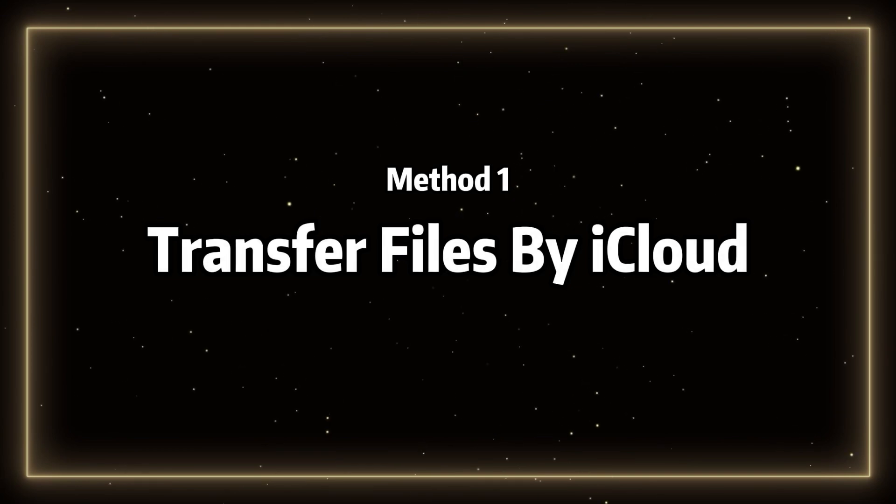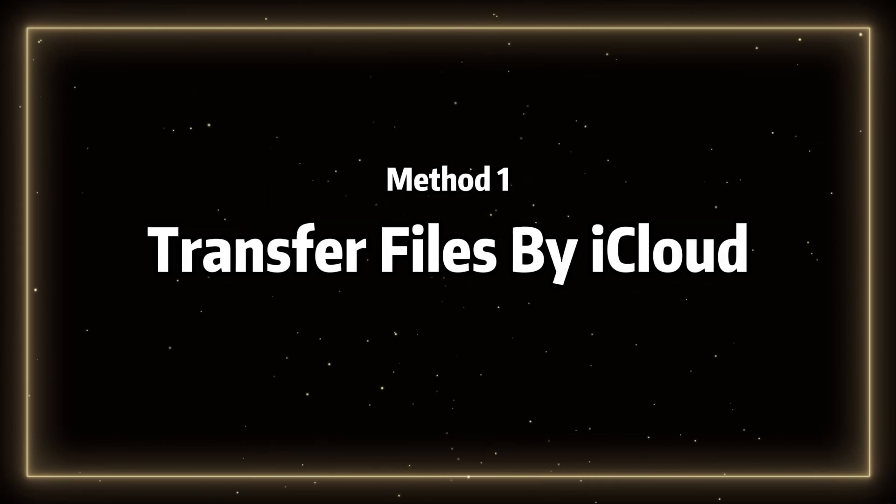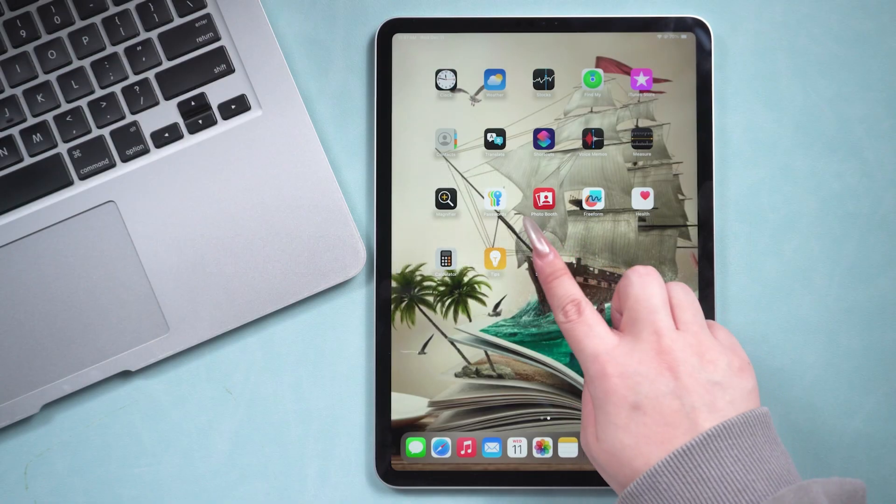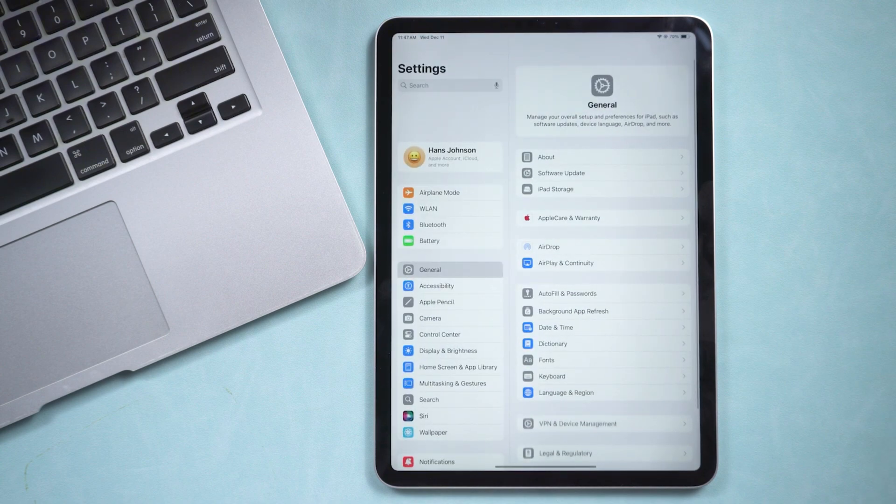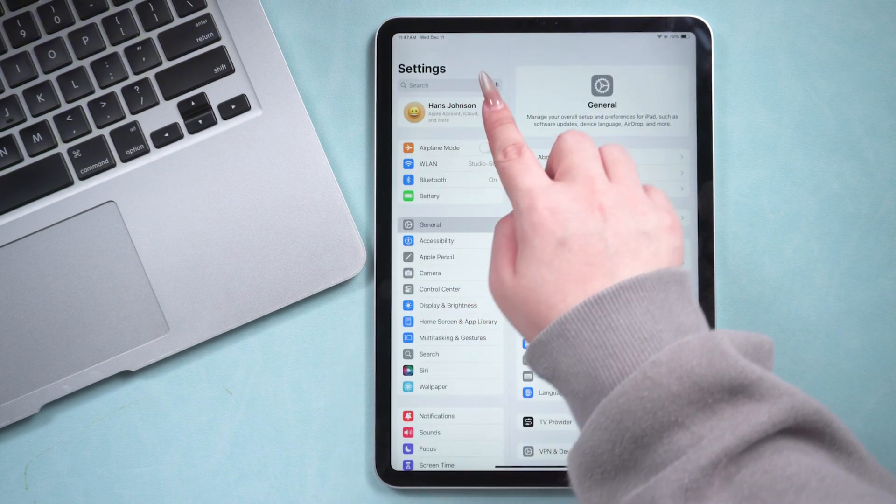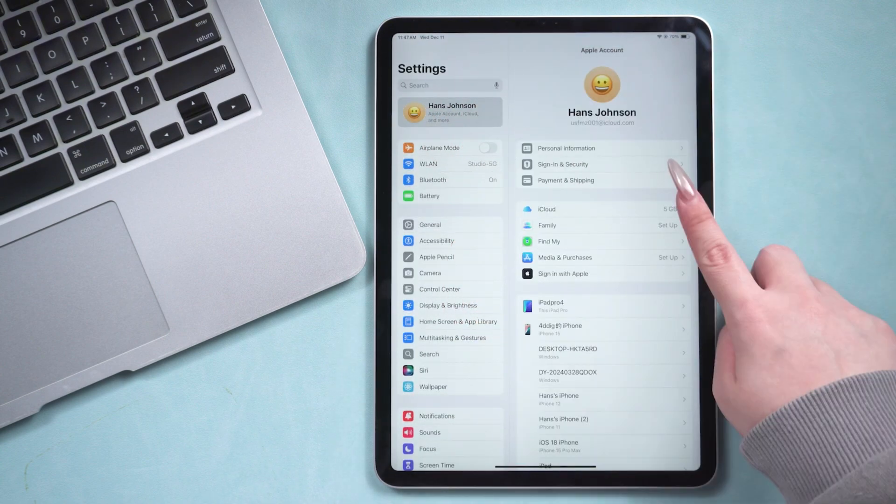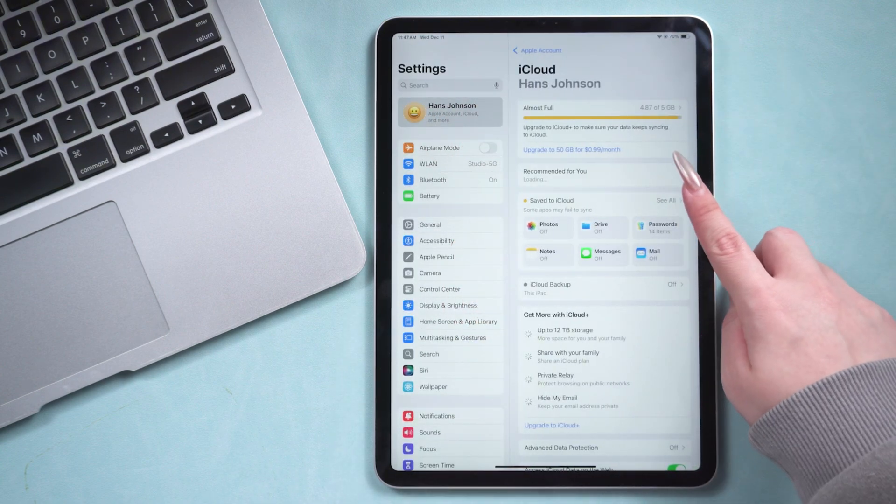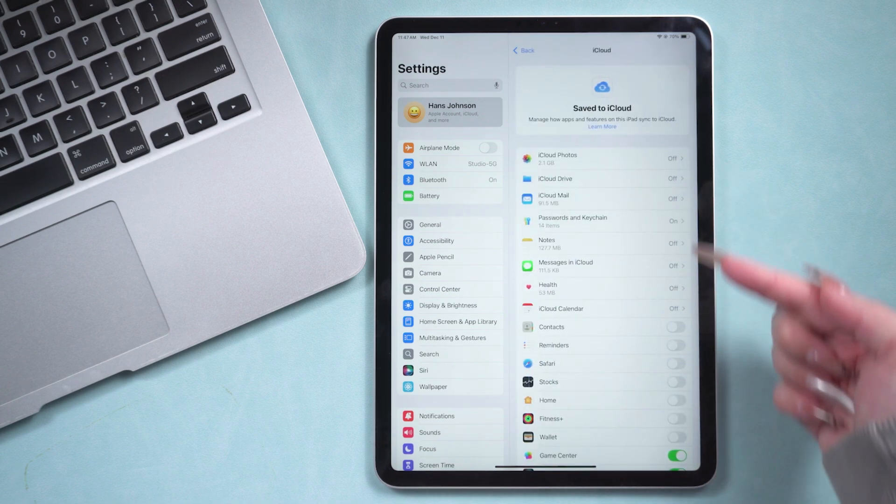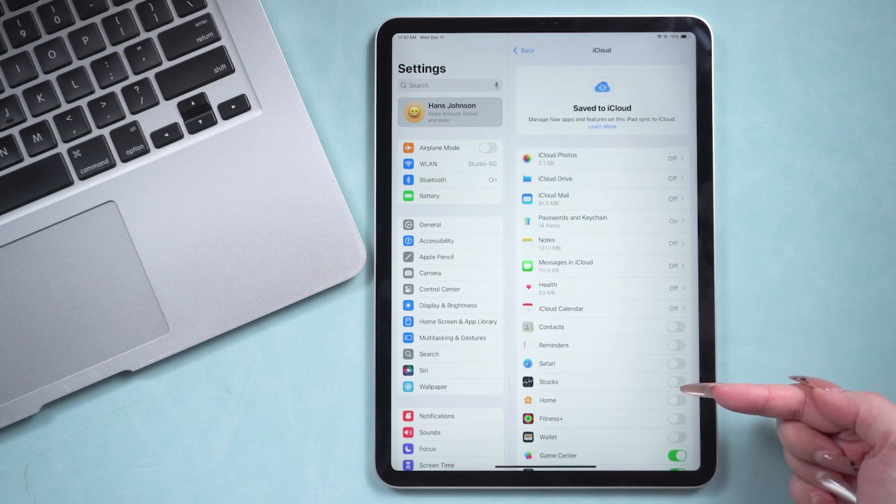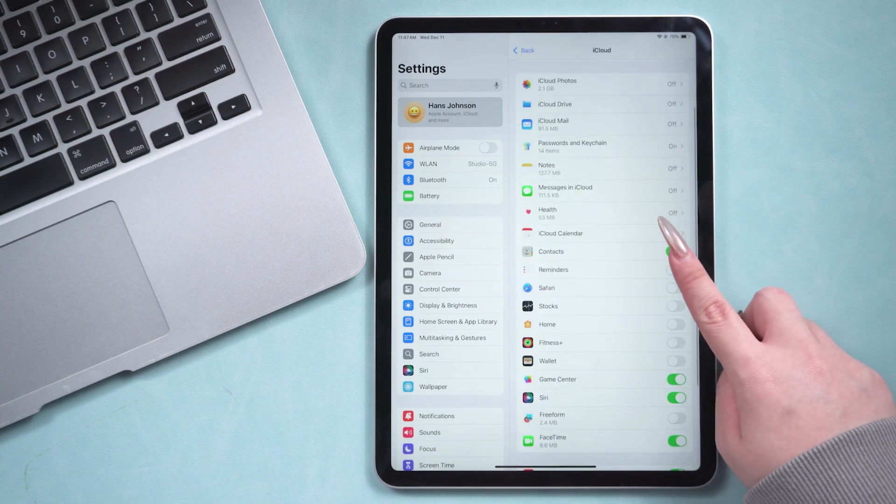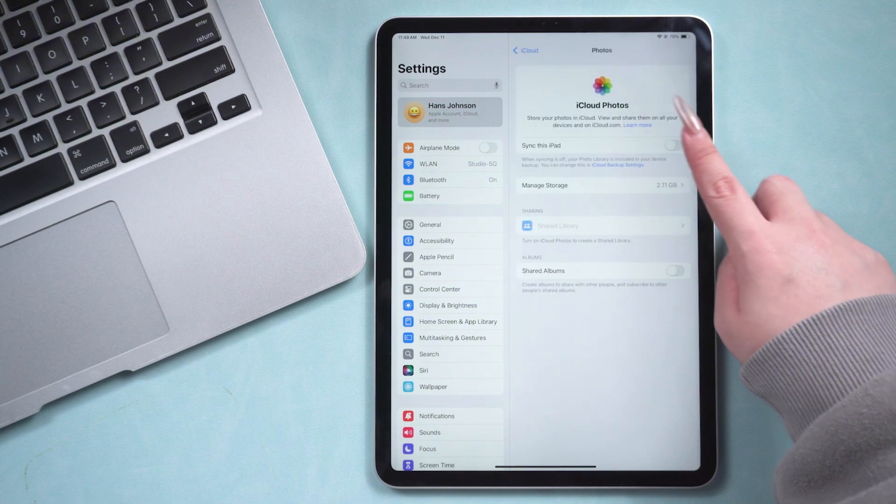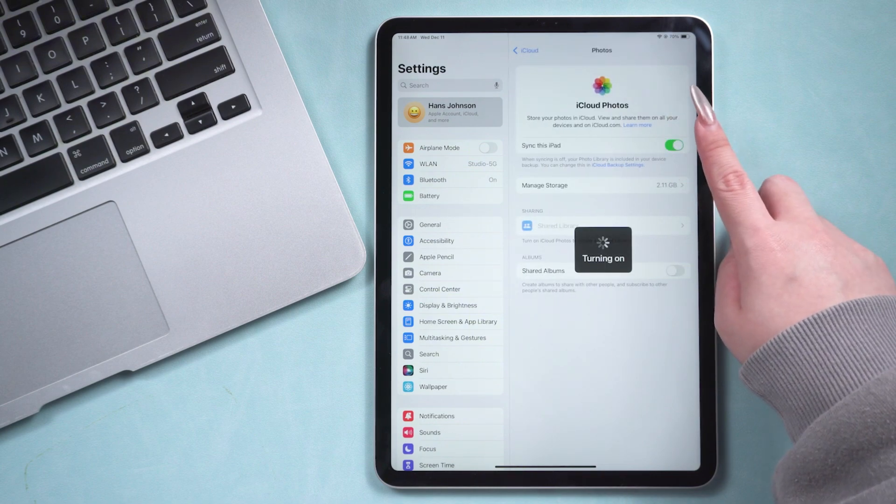Method 1: Transfer files by iCloud. First, open the settings on your iPad. Tap on your name at the top, then select iCloud, and finally, tap Show All. Here, you need to ensure that the iCloud toggle for the items you want to transfer is turned on.